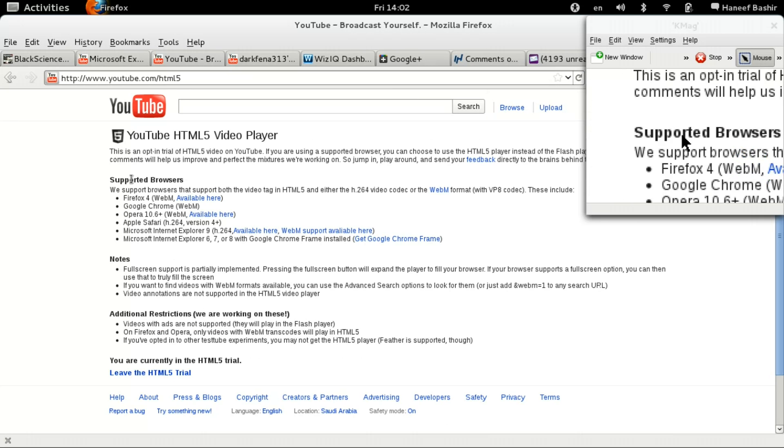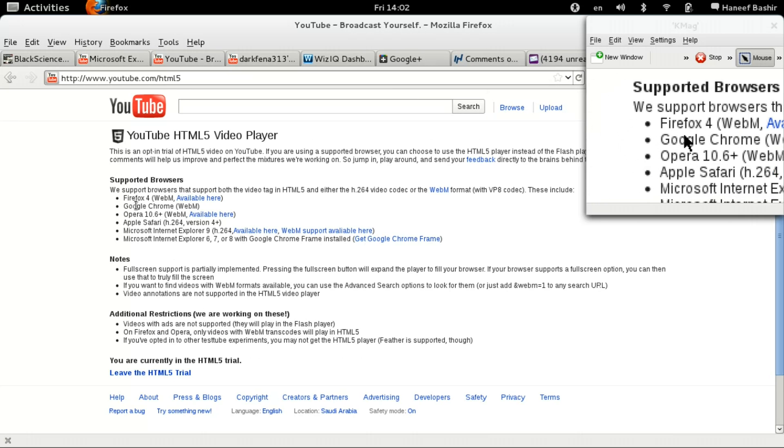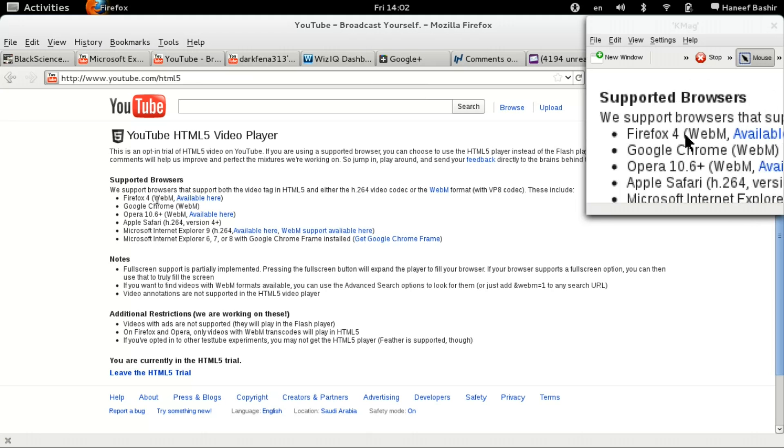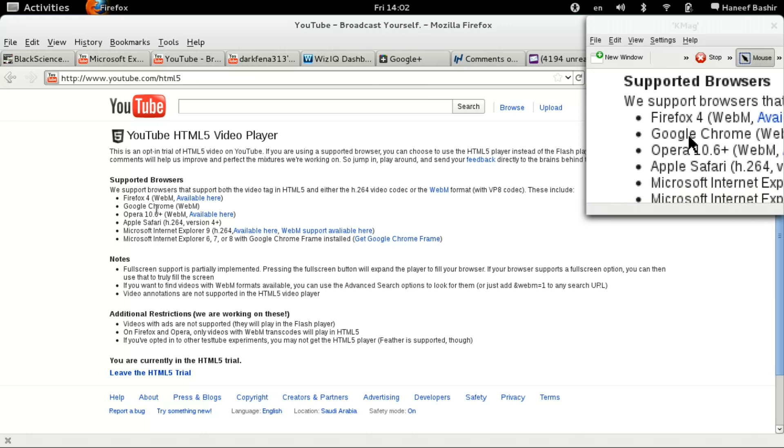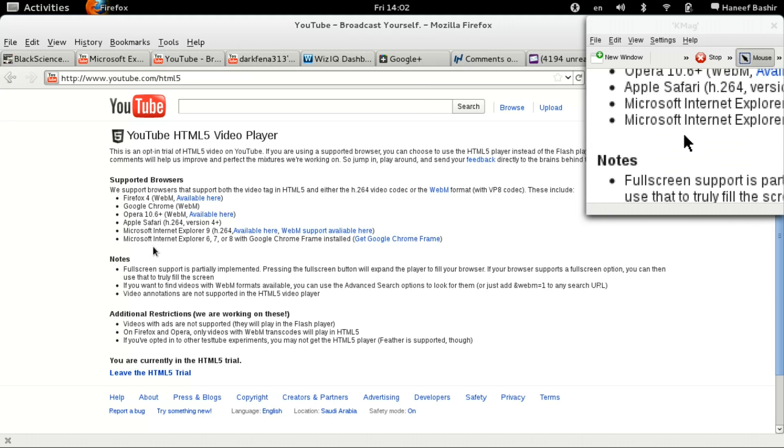It talks to you about the supported browsers here: Firefox 4, Google Chrome, and so forth.